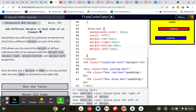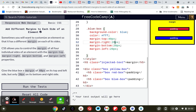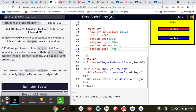Your blue box class should give the right element a margin of 20 pixels. So it's 20 pixels for the right, and the left is 40 pixels. That's it now.